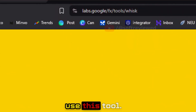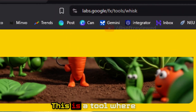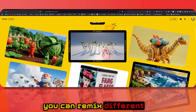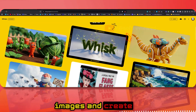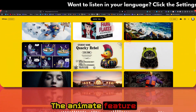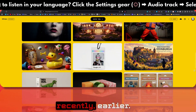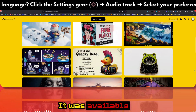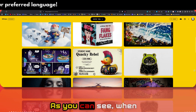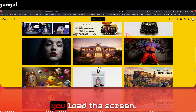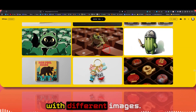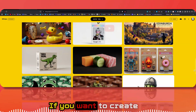This is a tool where you can remix different images and create images and animate them. The animate feature was introduced recently — earlier it was available without that feature. When you load the screen you will be presented with different images.